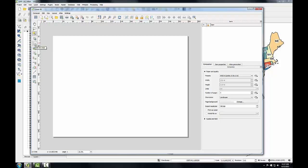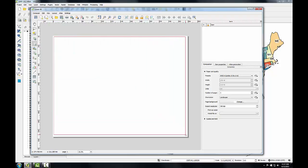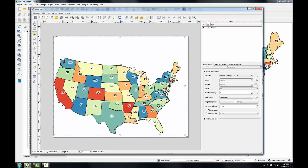Next, I'll click the Add New Map button and drag a box on the composition view. This creates a map view showing the lower 48 states. Now I'm going to do some work to make sure that this map fills the entire 8.5 x 11 sheet of paper.